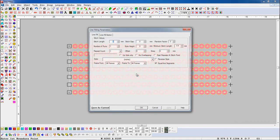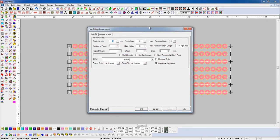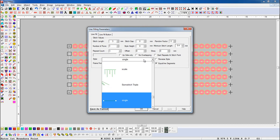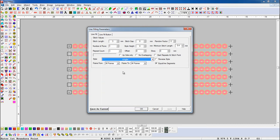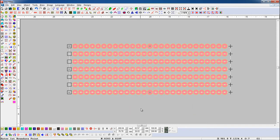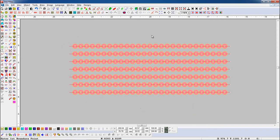Select all the objects. When we use multiple sequences in the design, it is necessary to add a single style in the line parameter. Now we will add sequences manually with the help of fuse editing.